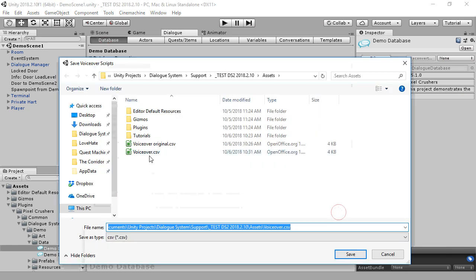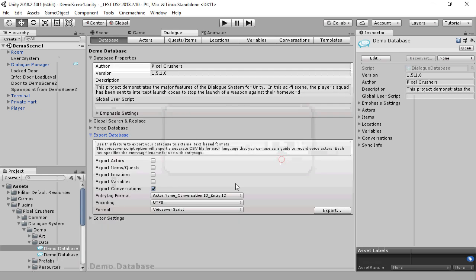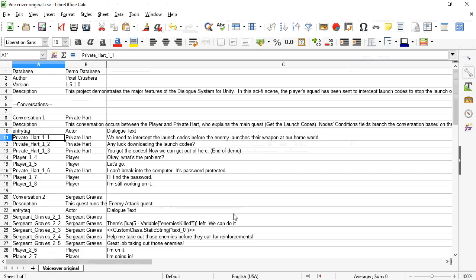We'll save this as a CSV file that we can load in a spreadsheet application such as Microsoft Excel or Google Sheets. This is what the spreadsheet looks like. We can see that every dialog entry has an entry tag in the first column.